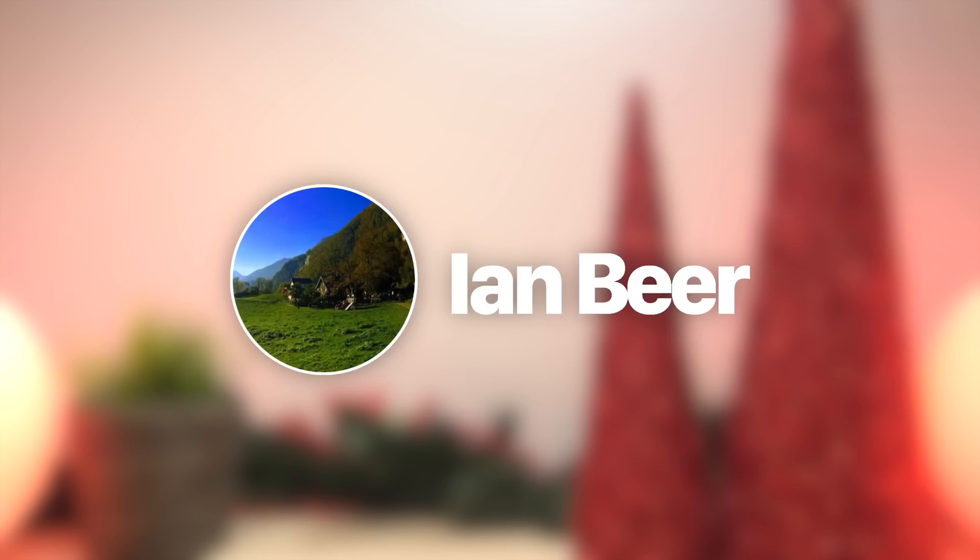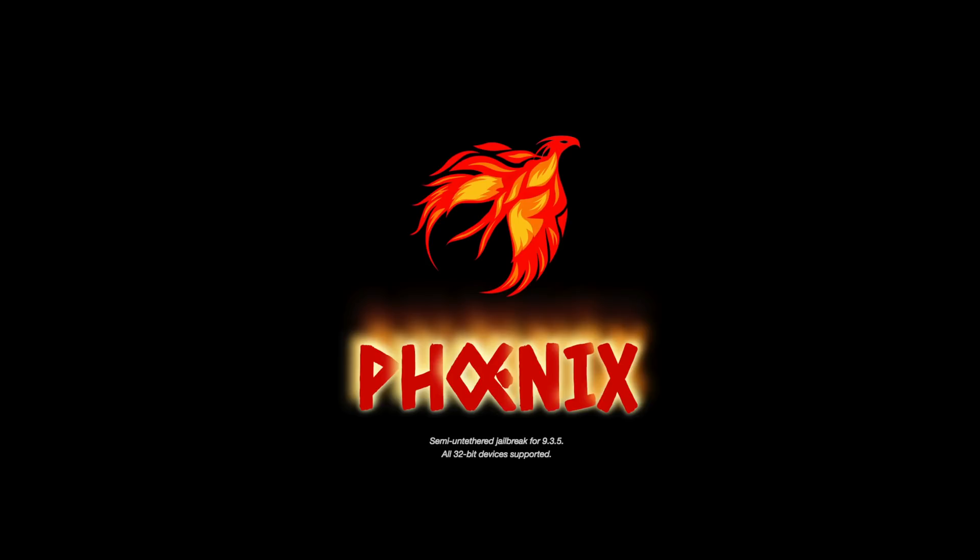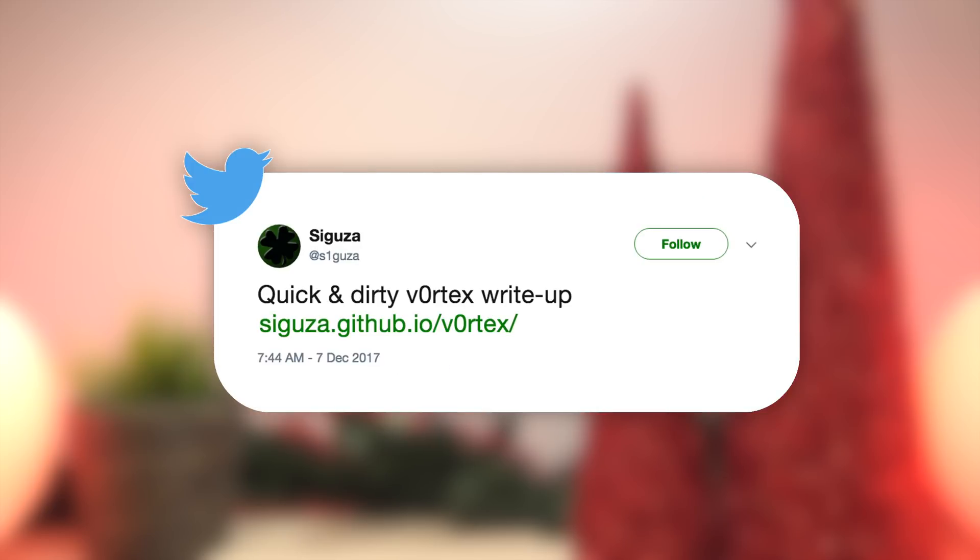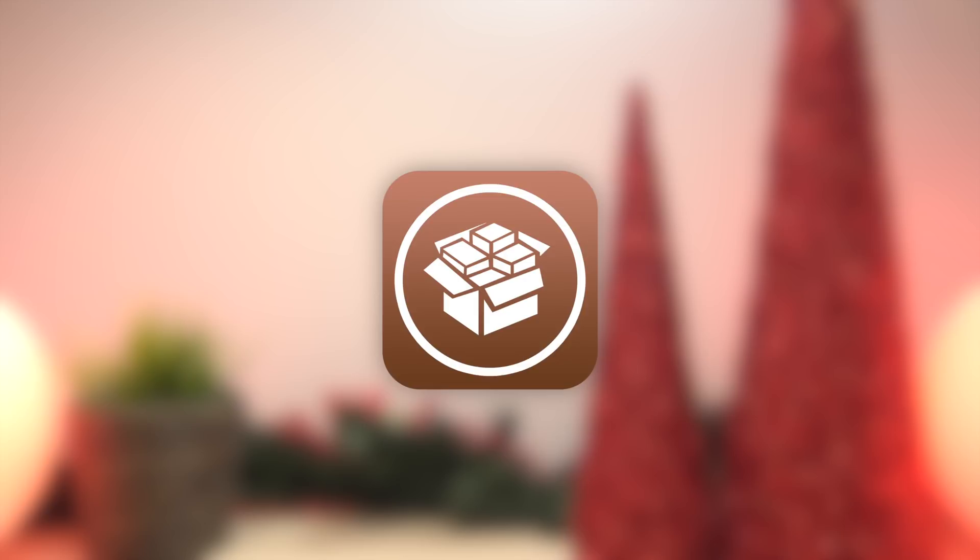Alright, so like I briefly touched upon in the intro of this video, Ian Beer's new exploit isn't the only thing that has been released in the jailbreaking community in the past week. The iOS developer named Siguza, who is also famous for creating the Phoenix semi-untether jailbreak for 32-bit devices running iOS 9.3.5, has also released a new iOS 10.3.3 exploit called Vortex. Now I won't get into too many details surrounding Vortex, but essentially all you guys need to know is that this new exploit specifically targets the same vulnerability in IOSurface that Ian Beer's exploit does as well.